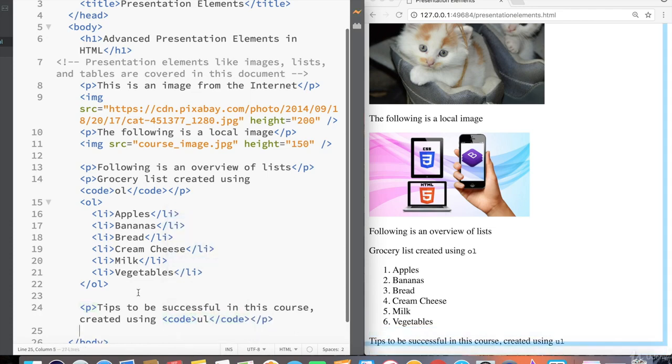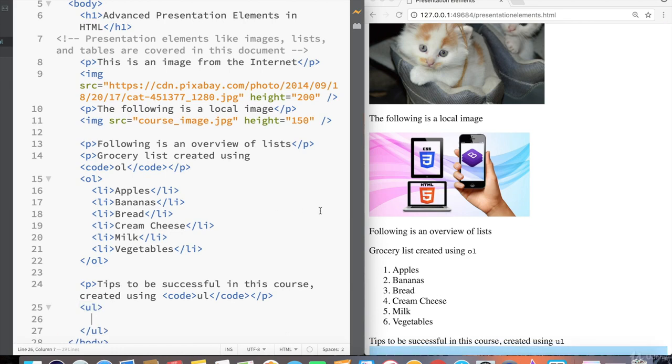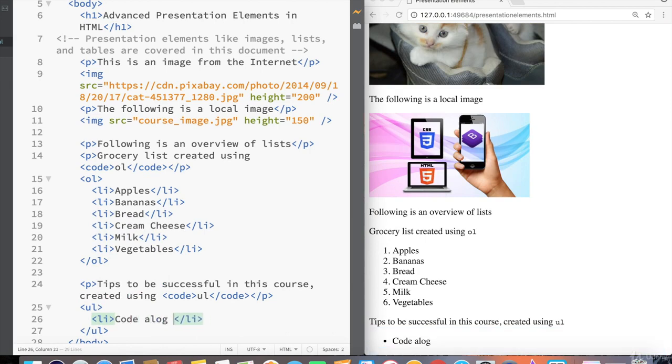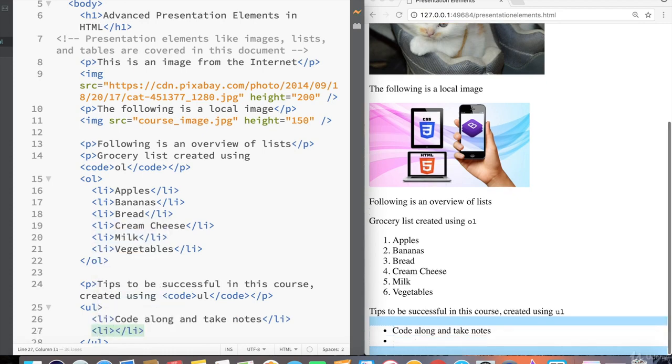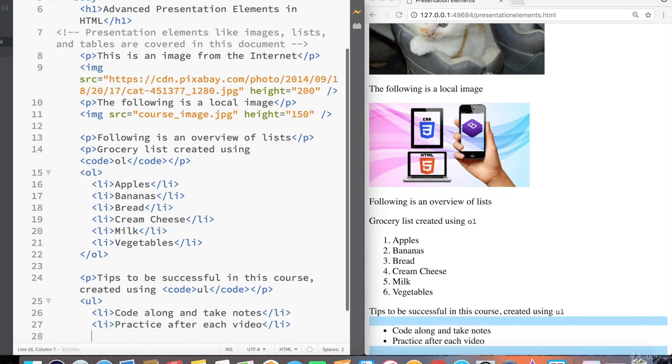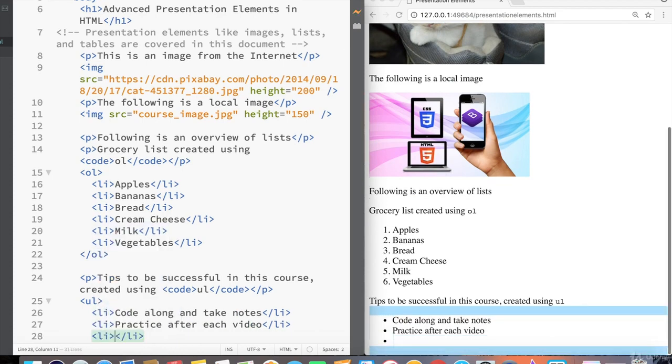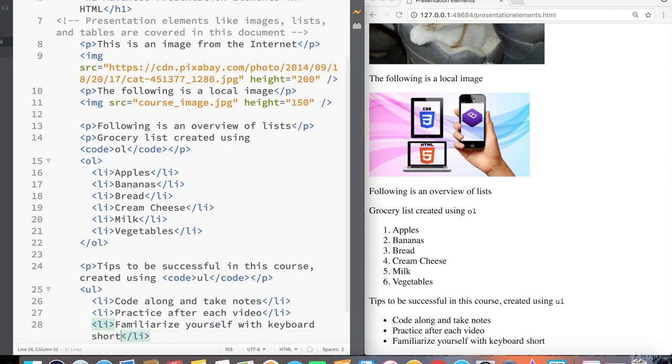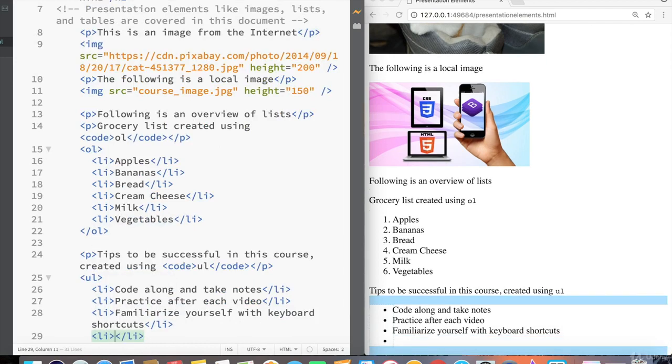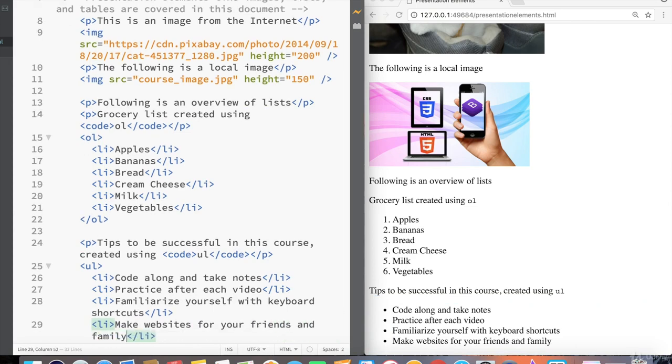So let's create our unordered list, and that'll just be a simple bullet type format. So inside of our unordered list, let's create our first list item, code along and take notes, second list item, practice after each video, third list item, familiarize yourself with keyboard shortcuts, a fourth list item, make websites for your friends and family to practice.